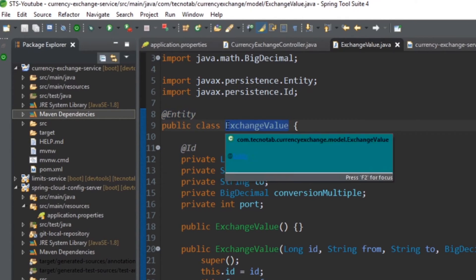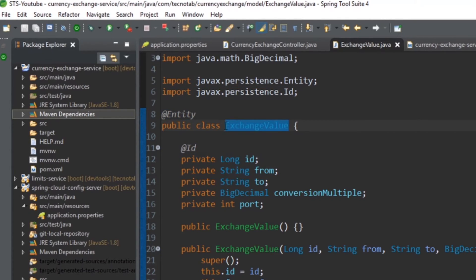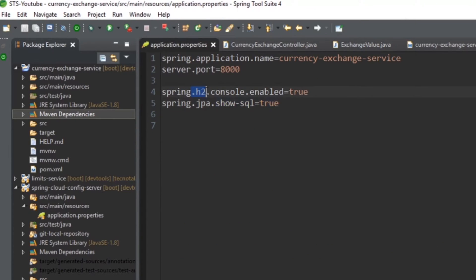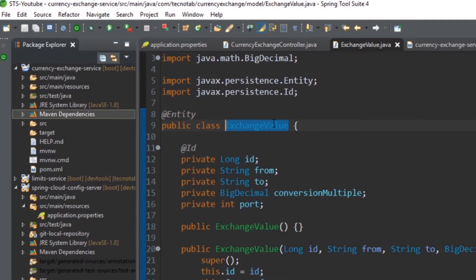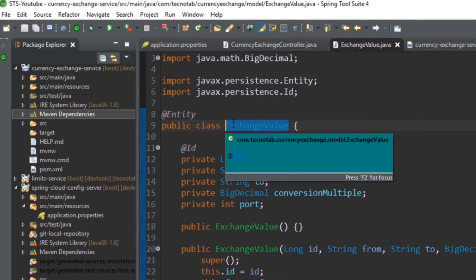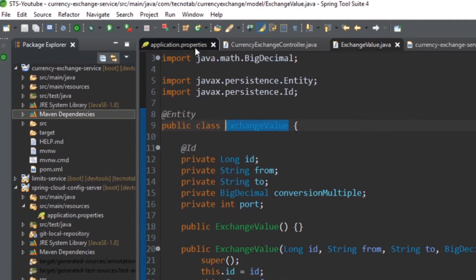So in Spring, what happens is when you start this application, if it finds the entity somewhere, by default it will create a table in the database that you have configured. Here it is H2 database, it will create a table with name ExchangeValue in H2 database. If there is another database configured, it will create the table there.